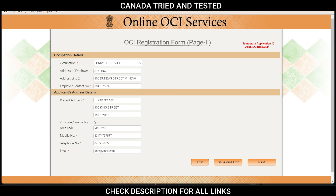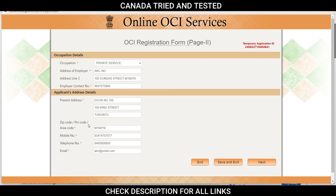For the applicant's address detail, make sure whatever document you're submitting — for example a driving license — the address matches exactly. Enter the zip or pin code without any space. If you don't have a telephone number, enter your spouse's number — make sure this is not blank. You can enter your mobile number again for the telephone field and note on a blank piece of paper that you only have a mobile number. Then enter your email ID. As long as you're not leaving anything blank, all is good.